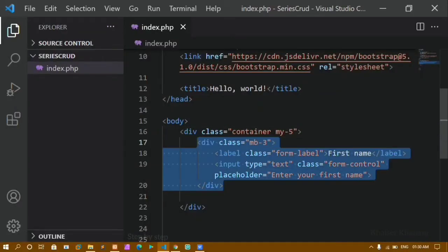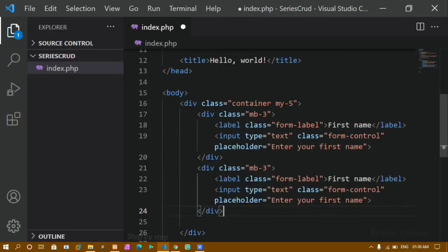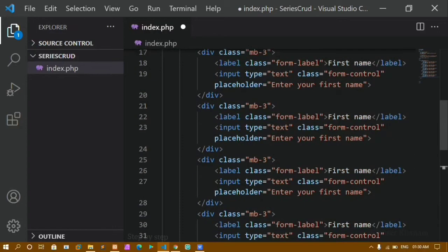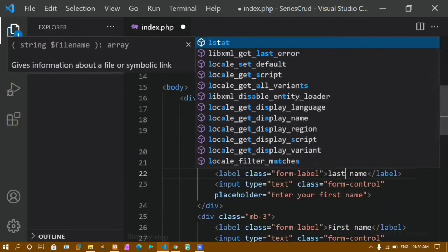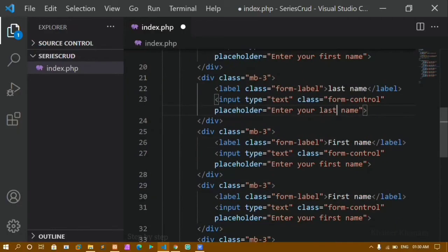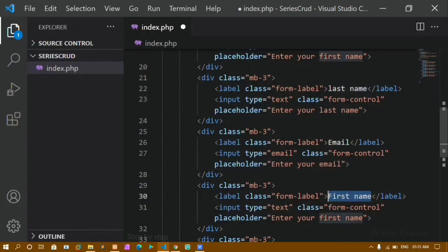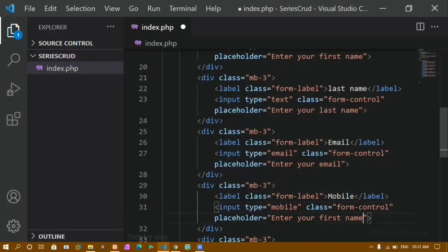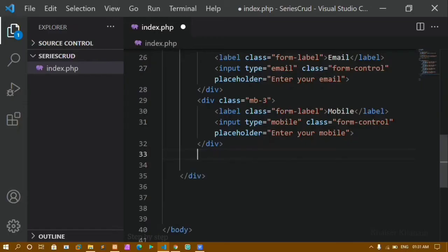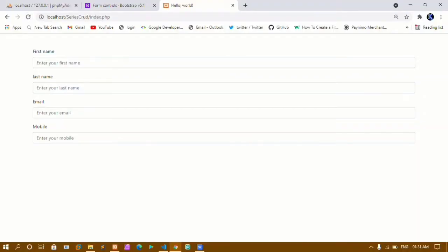I will copy the entire form container and paste it four times to add more fields. Instead of first name, I will give last name with type text. Then I will add email with type email. Then mobile. I will save and refresh. You can see I now have first name, last name, email, and mobile fields. I will change last name to a capital L and save.